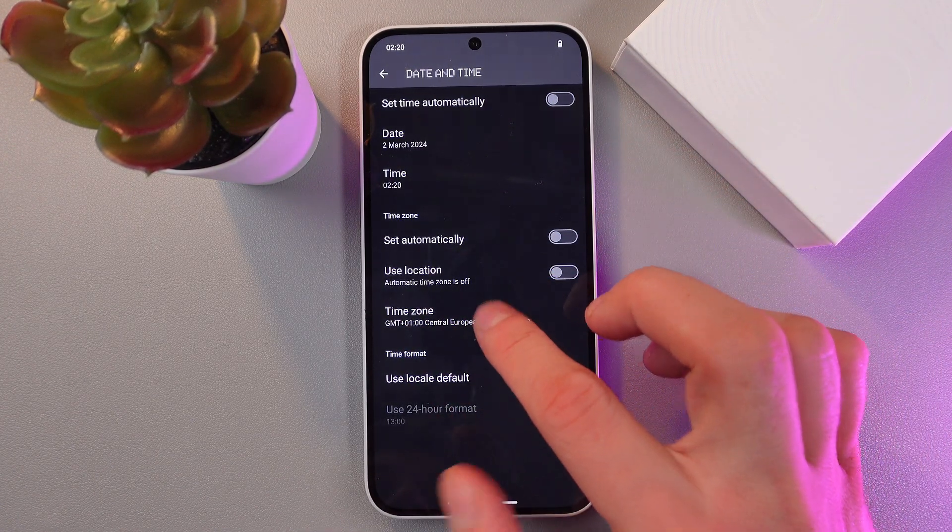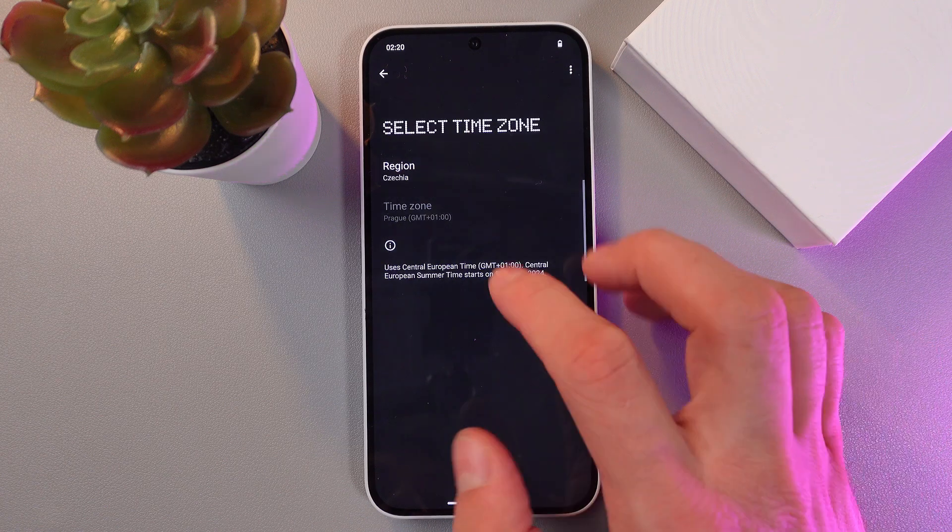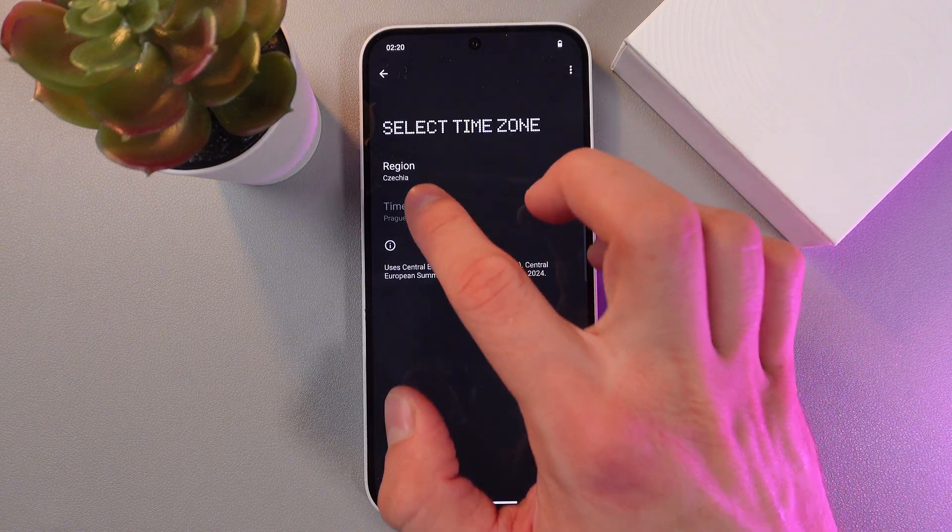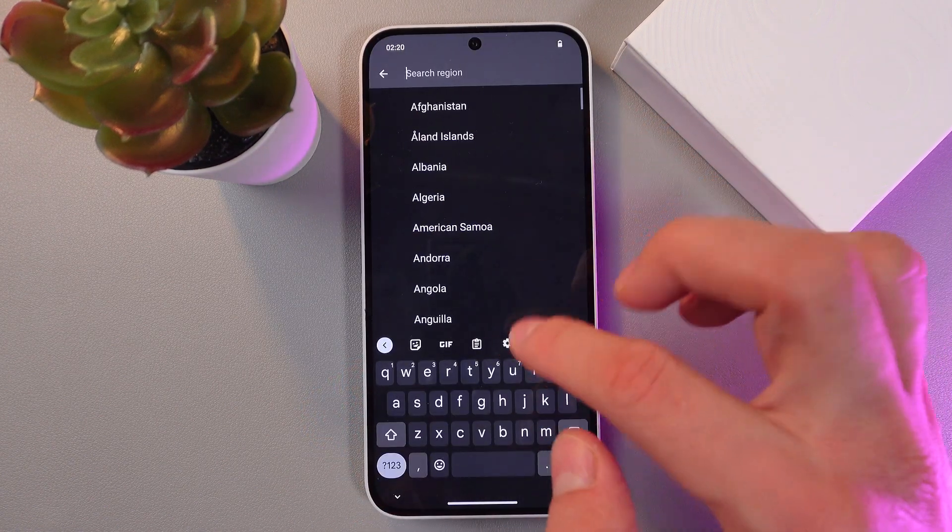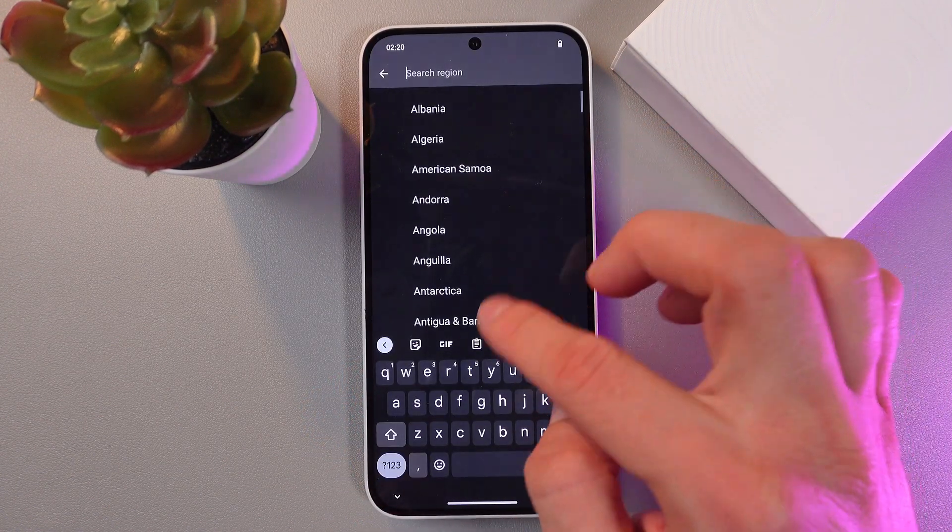And here you can choose from the regions and time zone. So for example, let's choose Argentina.